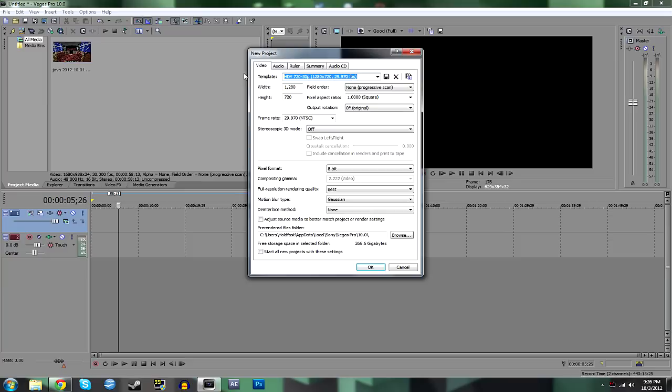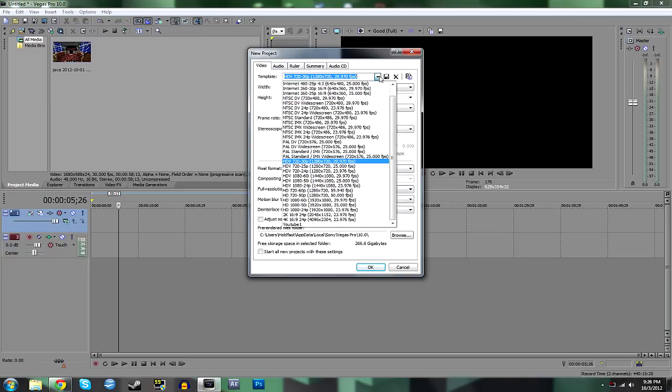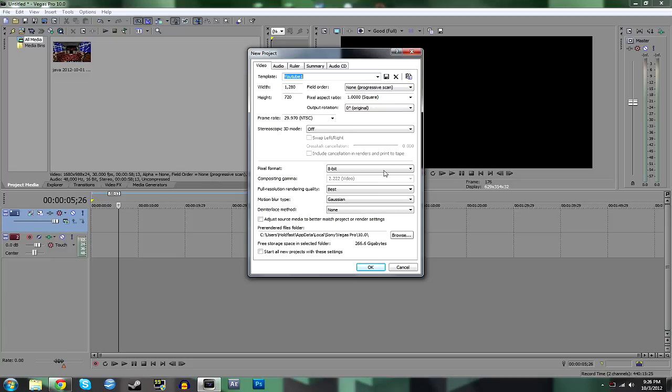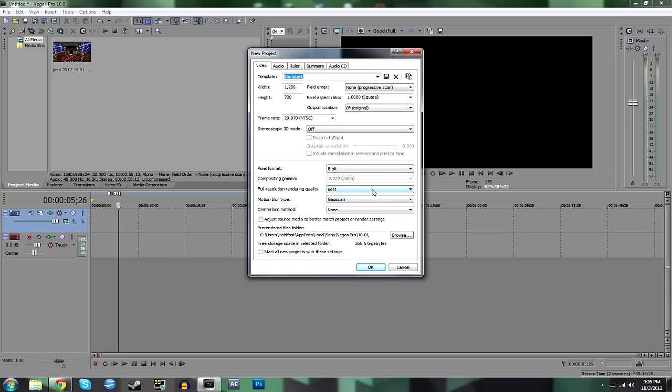You can select and change these settings as much as you want. But basically what I have set up is a custom YouTube setup. My width is 1280x720, which is basically 720p video, which is great for YouTube. 29.9 frames per second. Everything else is basically the same. Full resolution rendering best, etc.